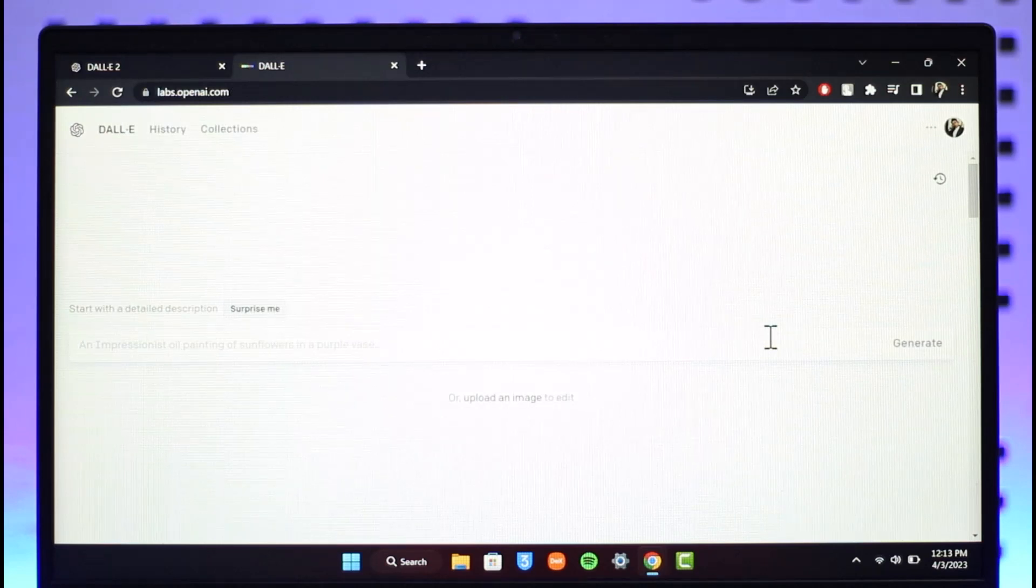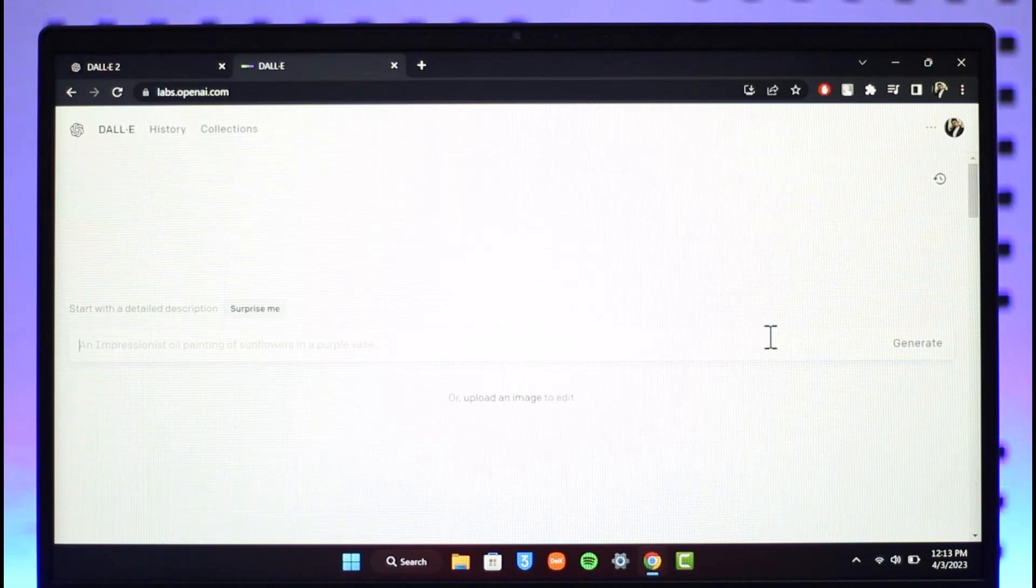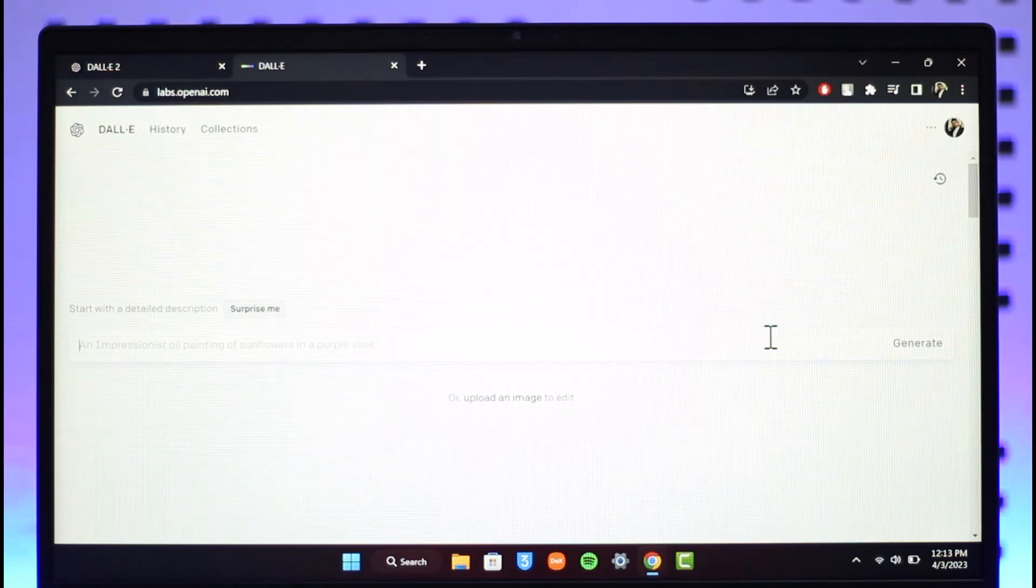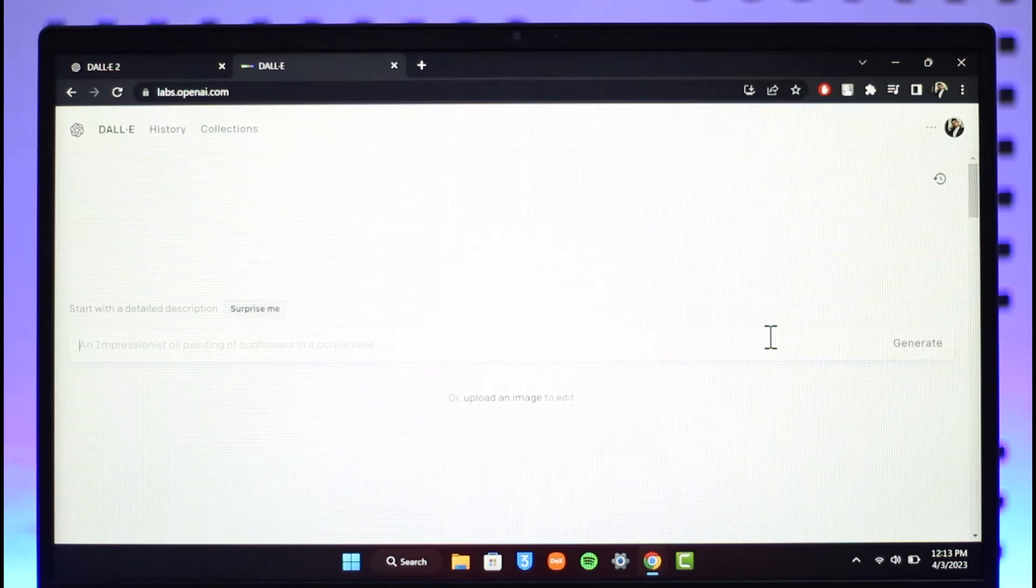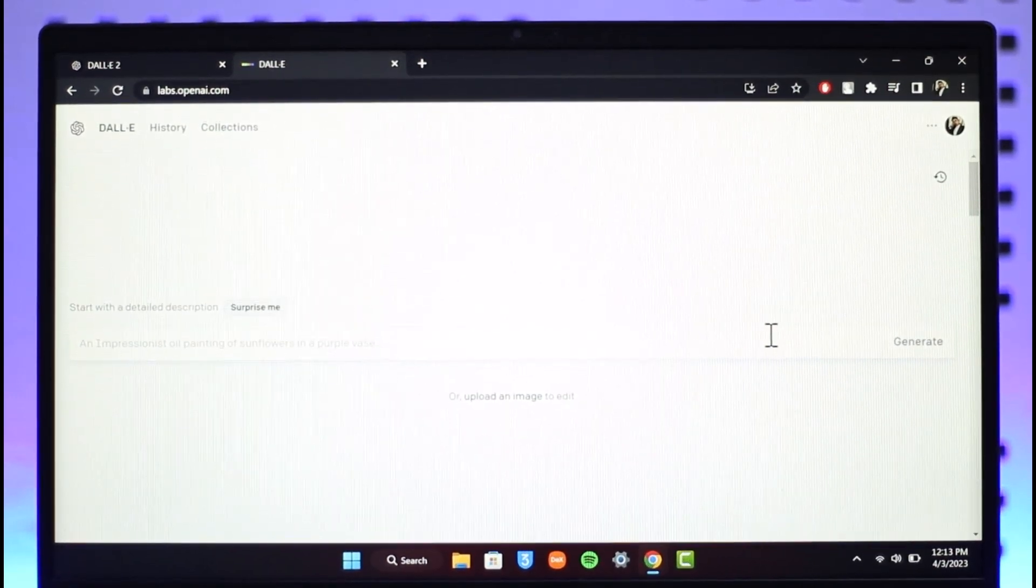That is it for today's video on how you can log into OpenAI. We hope the video was really helpful. If it did help you, make sure to leave a like and subscribe to the channel. Thank you very much for watching till the end, and see you in the next video.